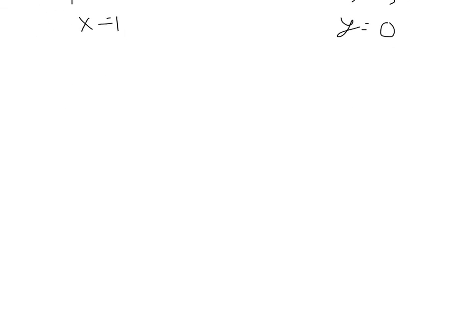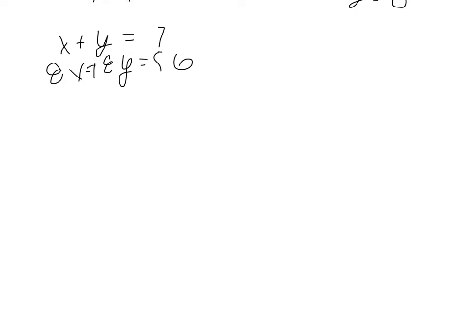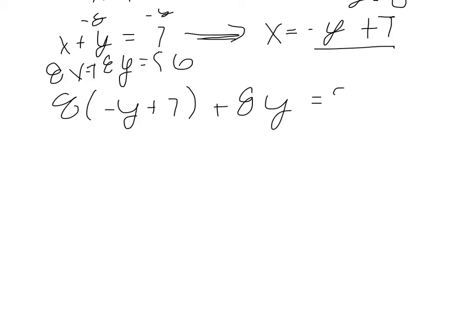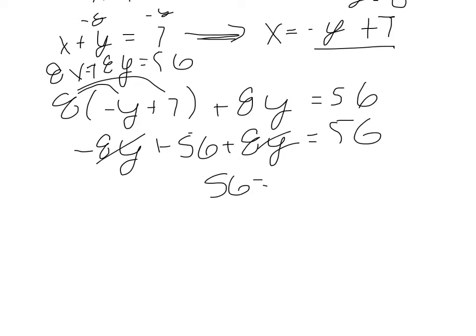The next one we're going to take a look at is the third one. So we have x plus y equals 7, and 8x plus 8y equals 56. So this one I will use substitution on. That is, I'll take this first equation and solve for x. So, subtracting y, x equals negative y plus 7. So, substituting that in here, we have 8 times negative y plus 7 plus 8y equals 56. Distribute here. So we have negative 8y plus 56 plus 8y equals 56. Combine like terms and these cancel. So we get 56 equals 56.